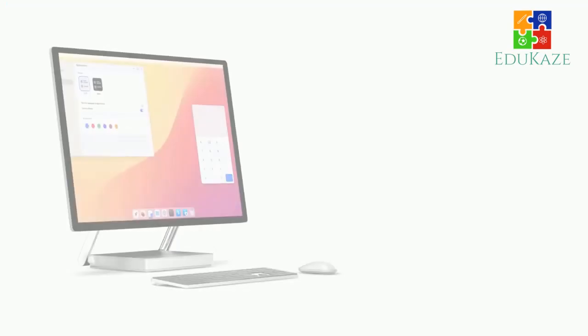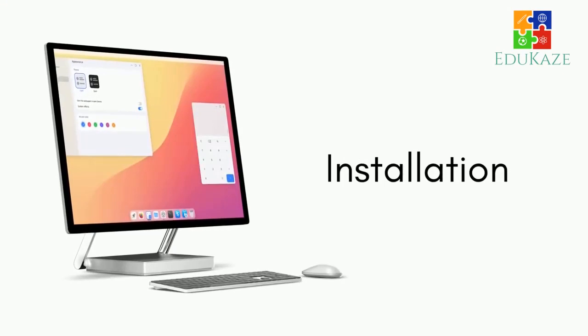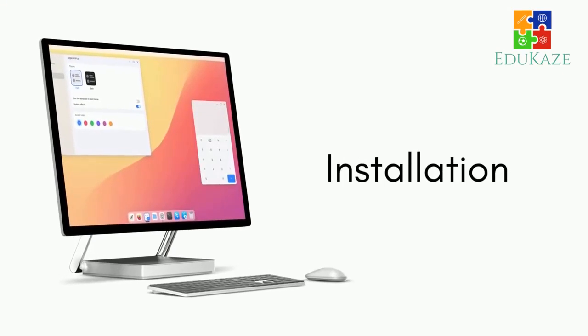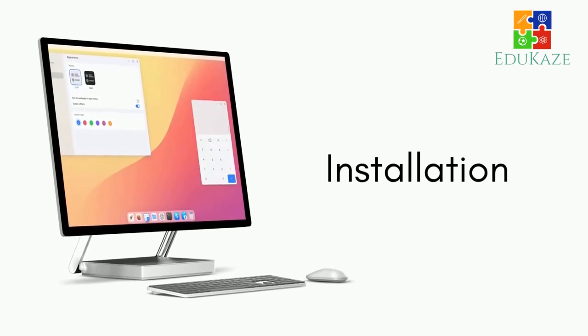What do you think about this distribution and CuteFish desktop? Will it be a popular desktop like GNOME or KDE Plasma? Let me know in the comment box below.